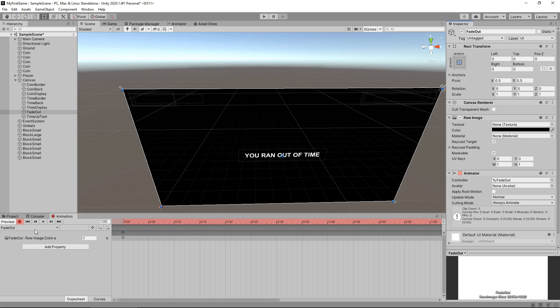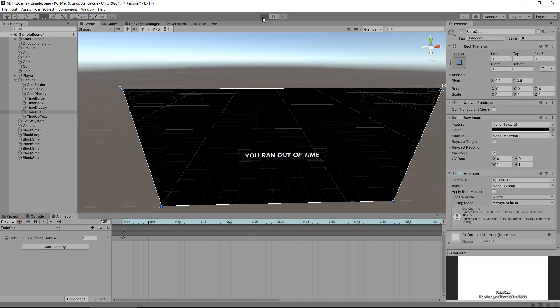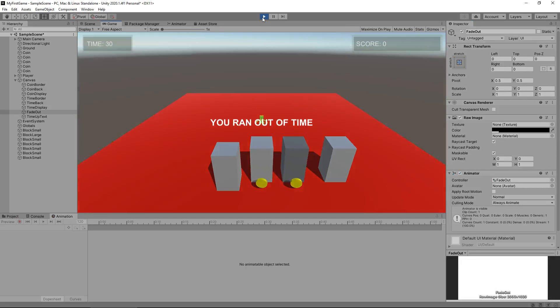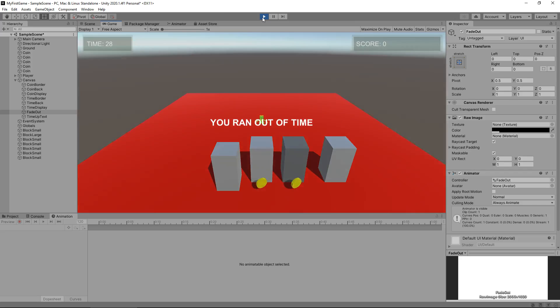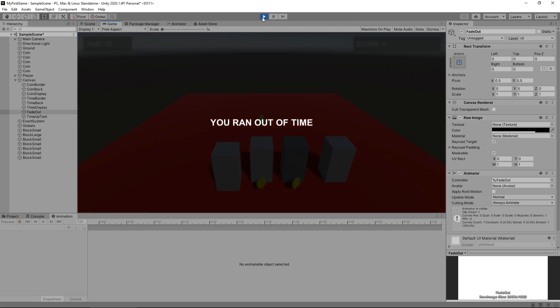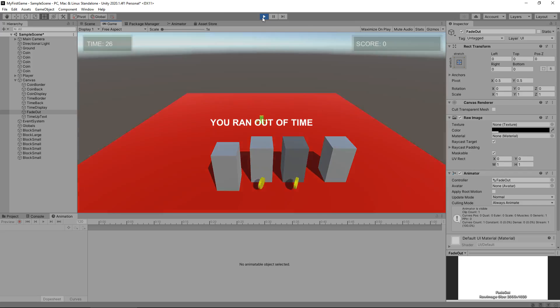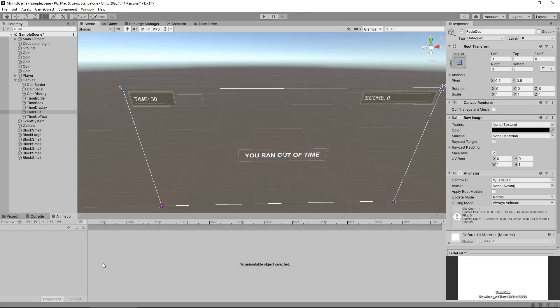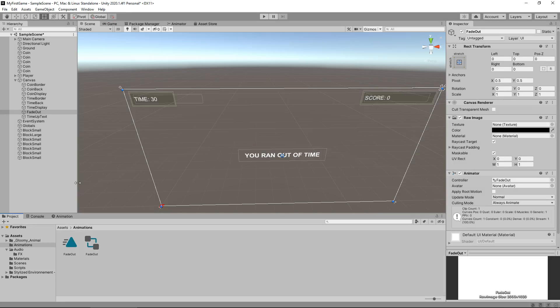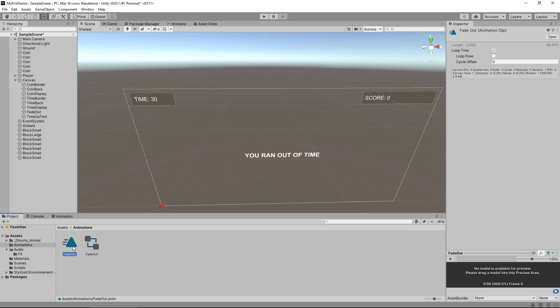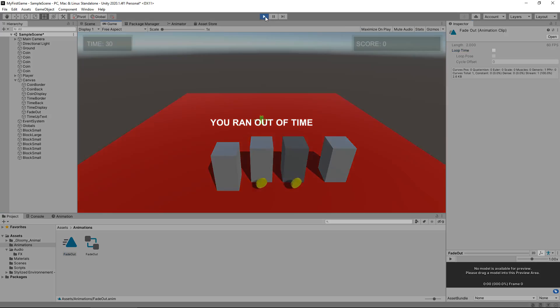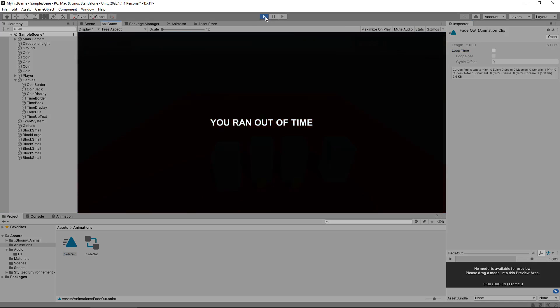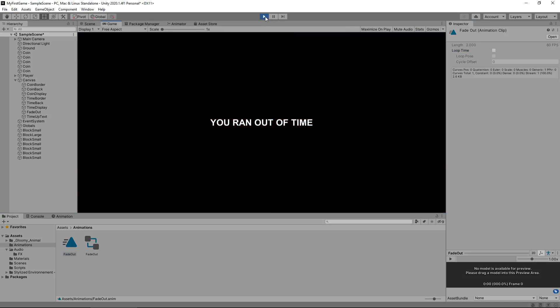So now we can press the record button once again, and that is our animation. If we press play, we'll see this loop over and over. Obviously we only want this to play just once. We don't need it to keep playing. So in the animations folder, click on fade out and you'll see loop time is ticked. We need to untick loop time, so it will only play once.